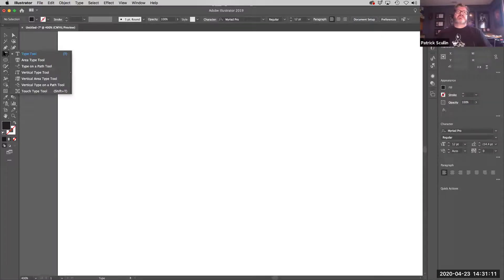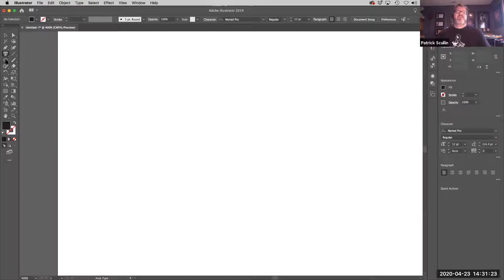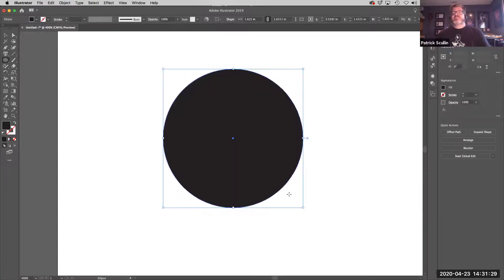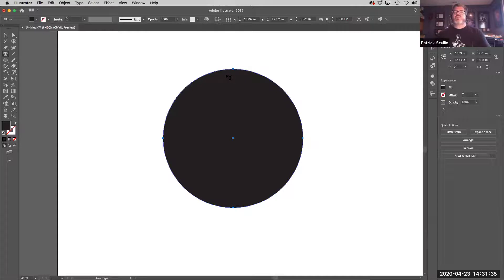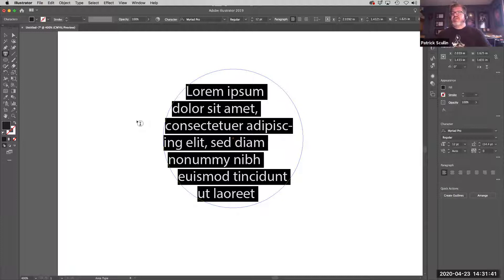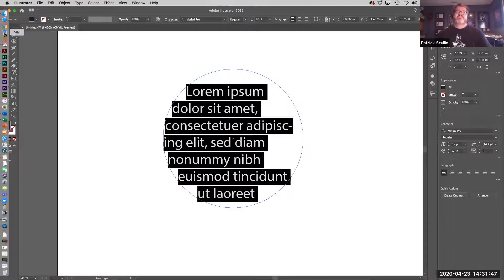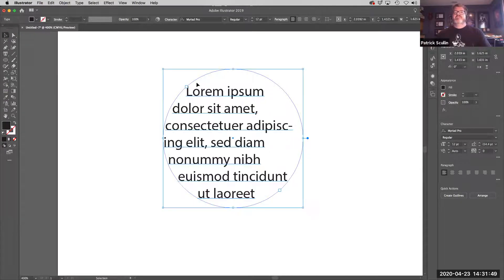Let's click and hold on the type tool — you can see we have the area type tool. The area type tool is basically a text box, but it can be used to make any object into a text box. So if I draw a circle here, I switch to the area type tool and click on the edge of that shape, and it drops in text inside that shape. So the area type tool makes any object you've drawn into a text box, allowing for some customization when putting blocks of text on your page.